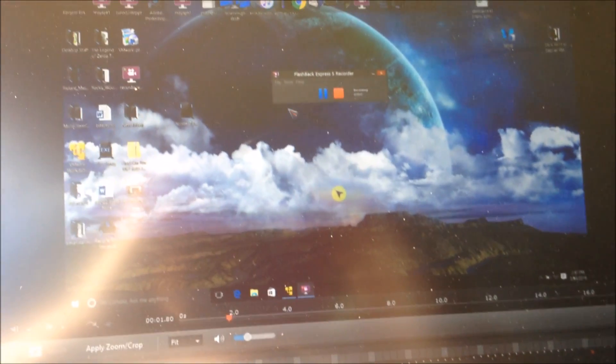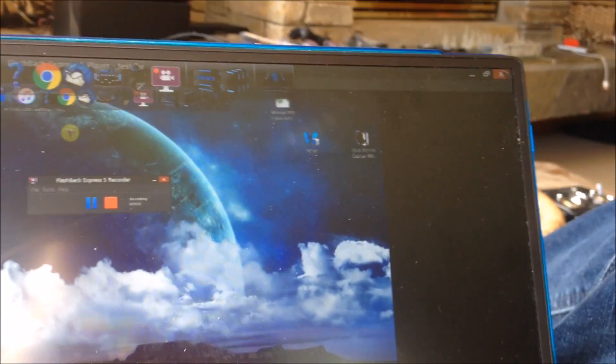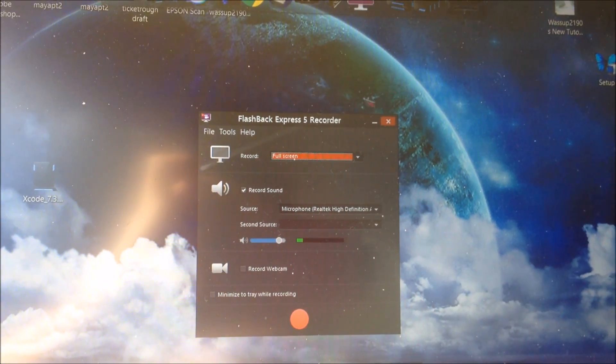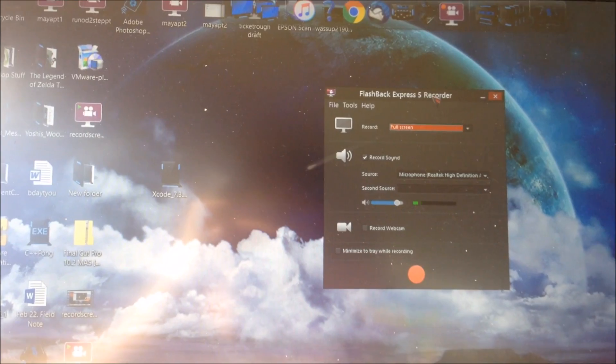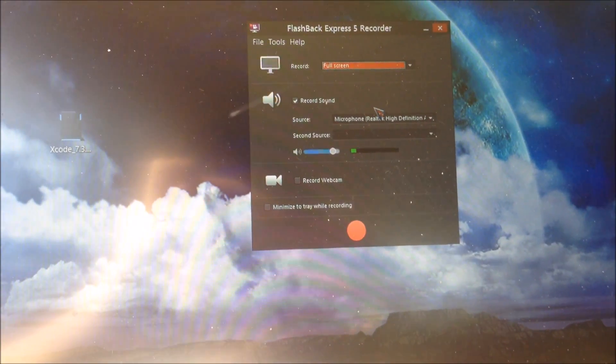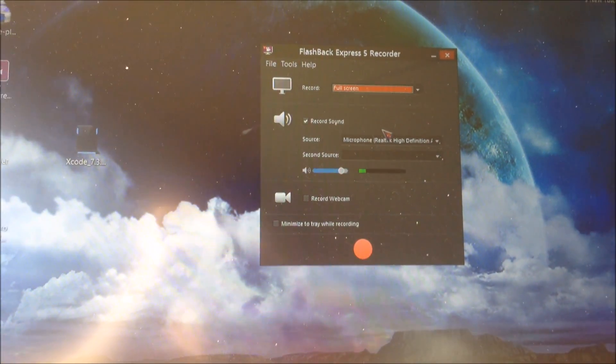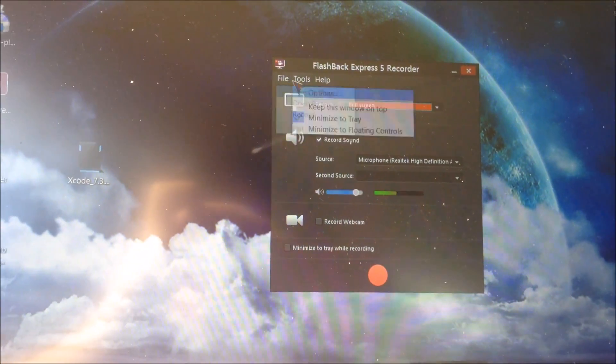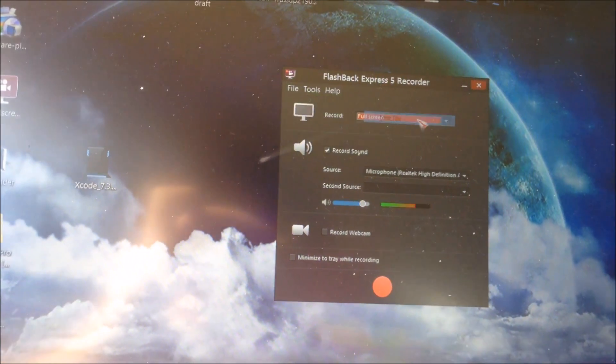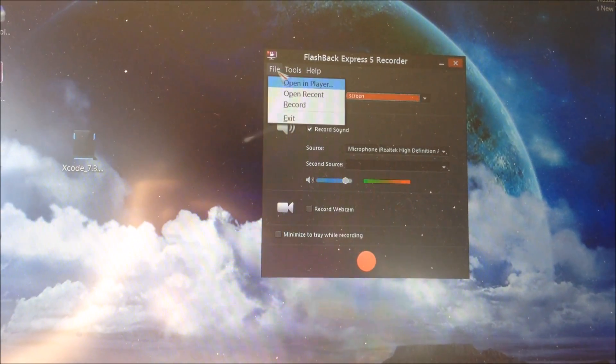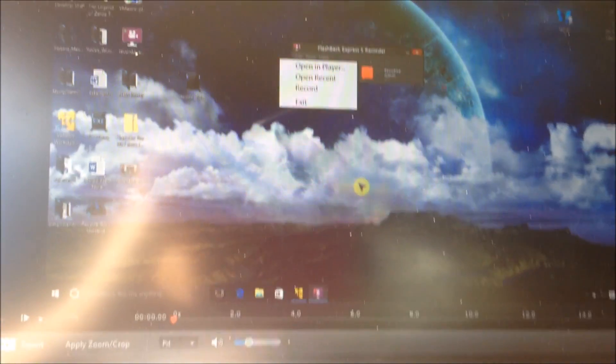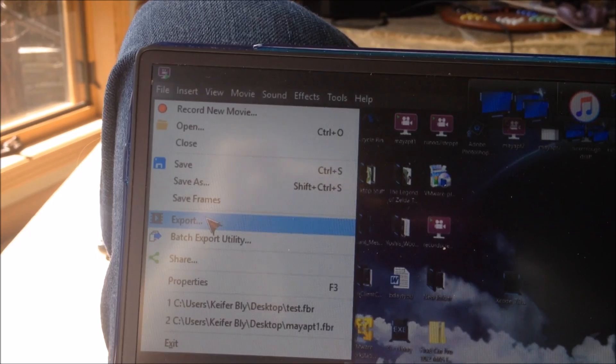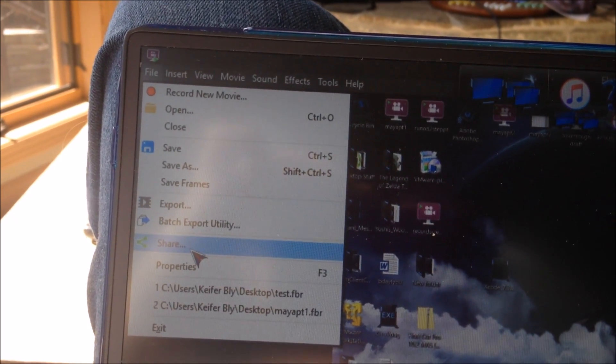It might take a minute to pop up in the video editor if you choose that option, but if you click Export that will export it as a file to your computer.